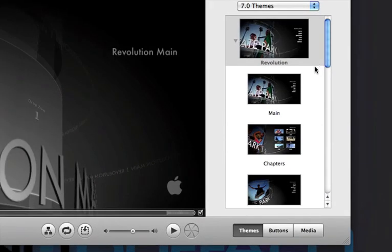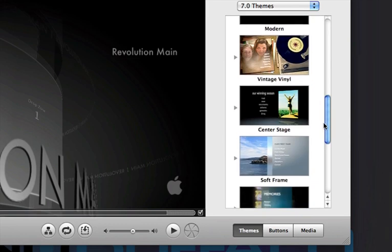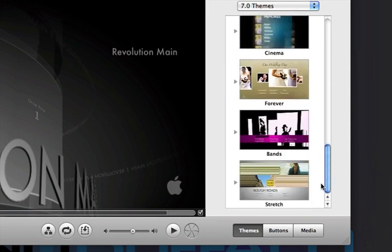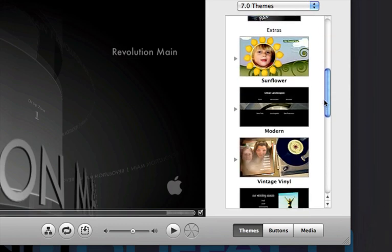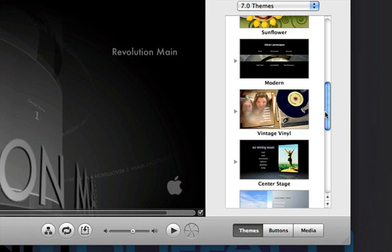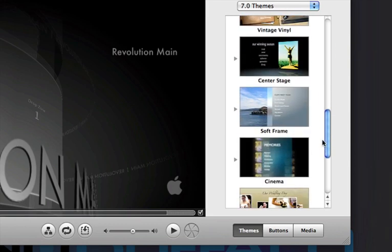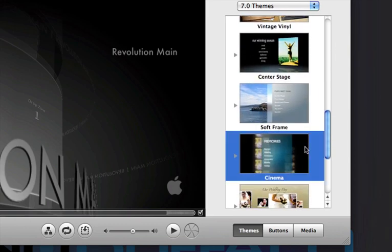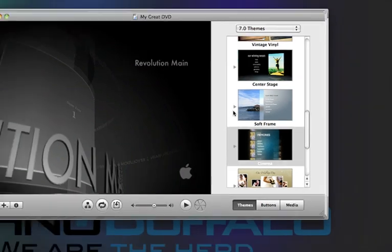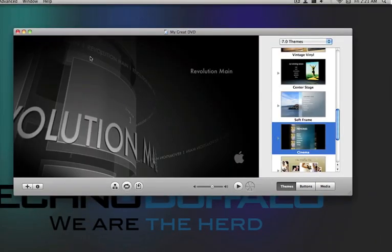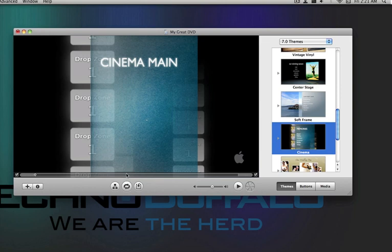As you can see, automatically on the right you've got a list of a bunch of themes for the main menu. You've got sunflower and vintage and modern. Cinema is like my second favorite. I'm just going to change it real quick. You've got it right there. Some of them have music, some of them don't.